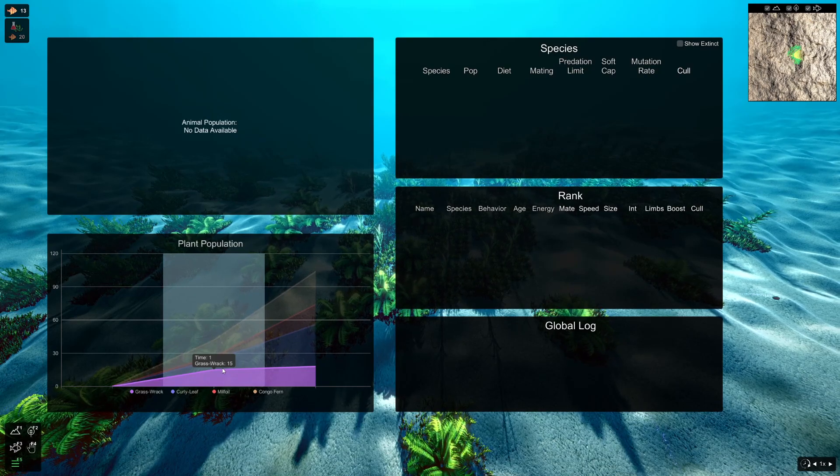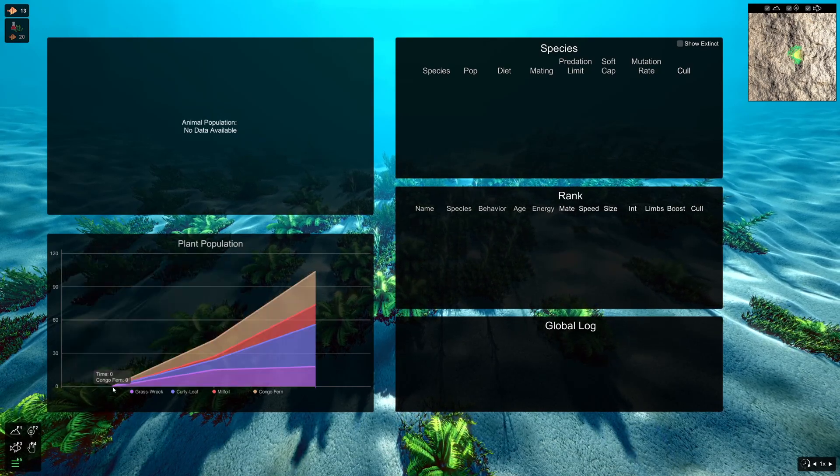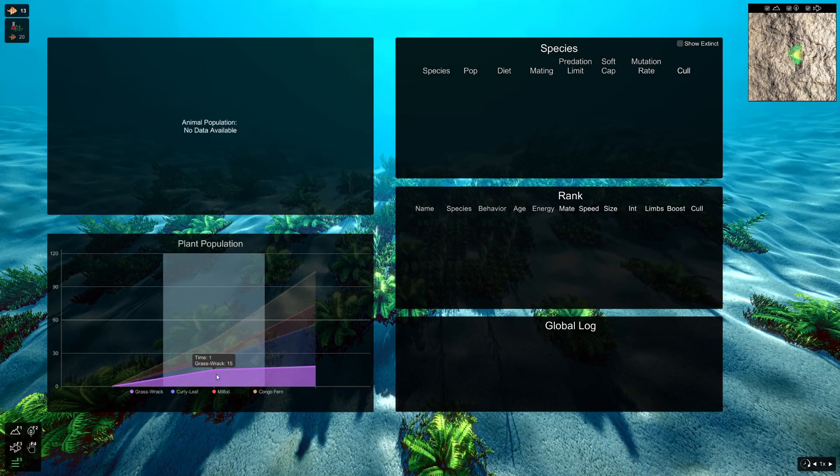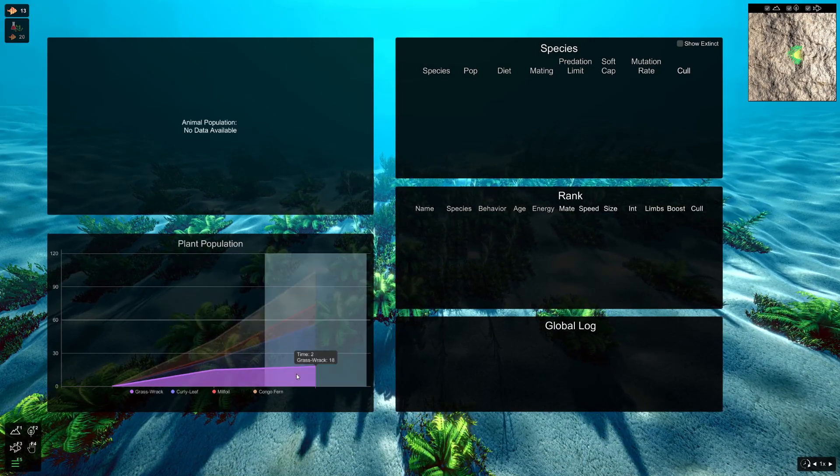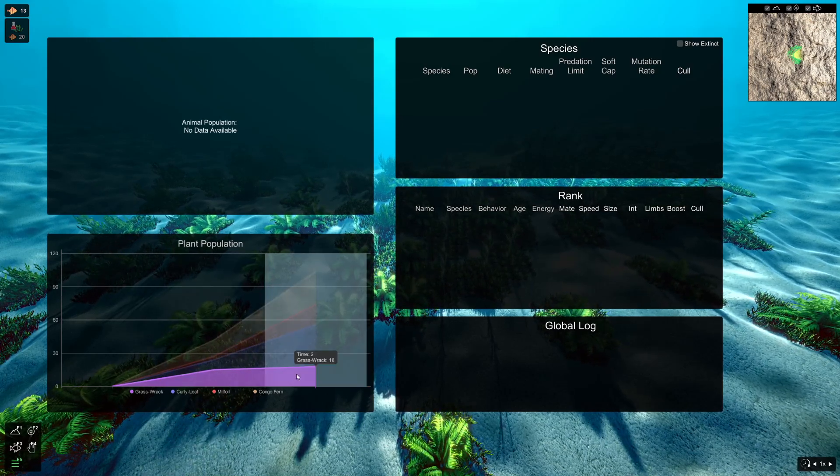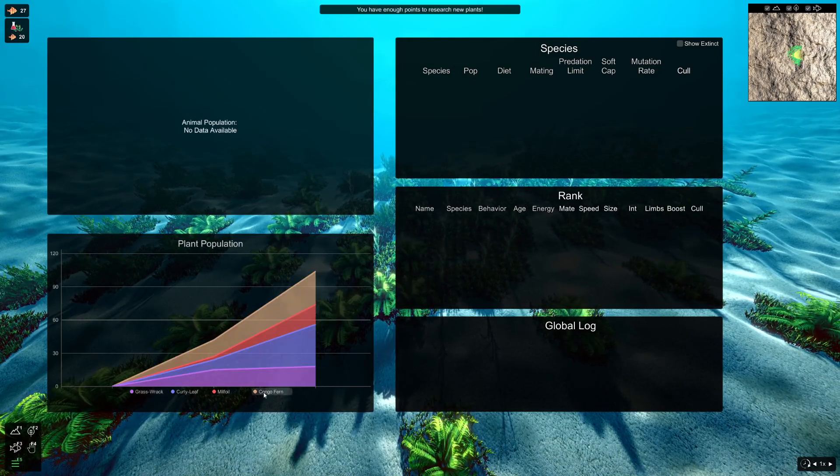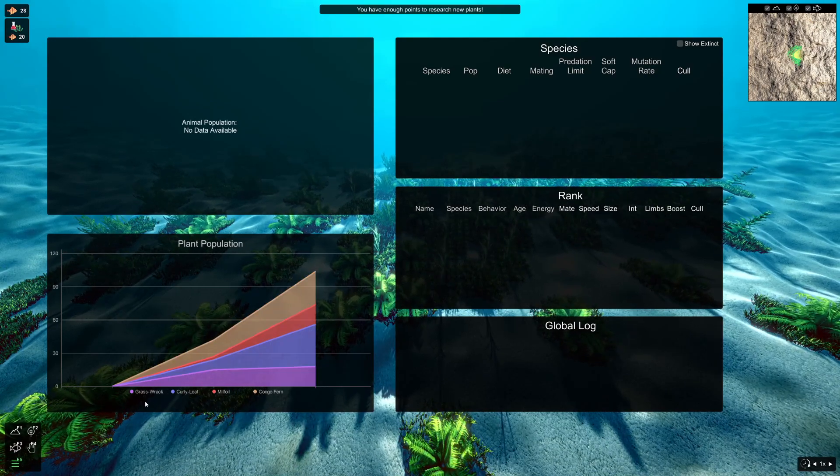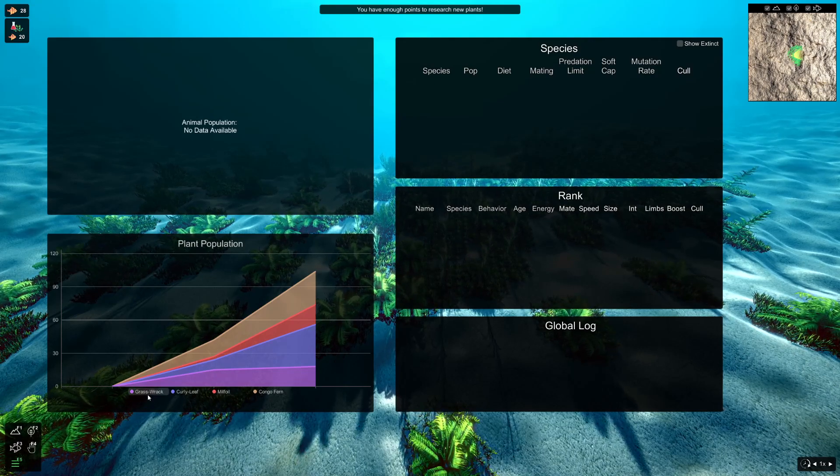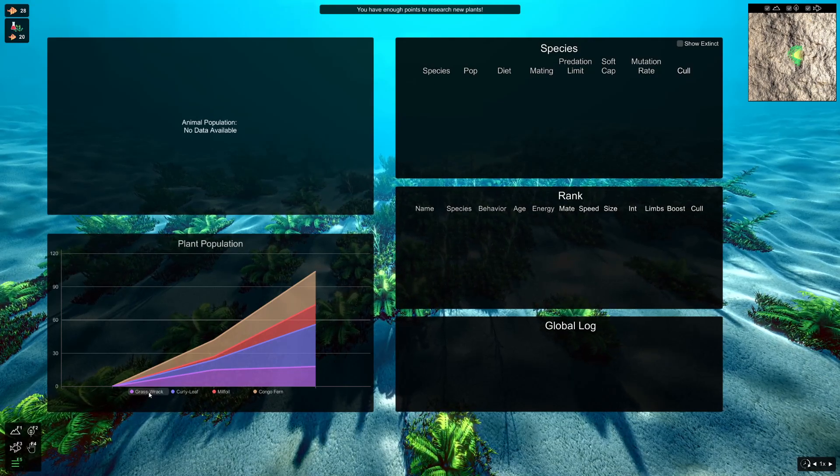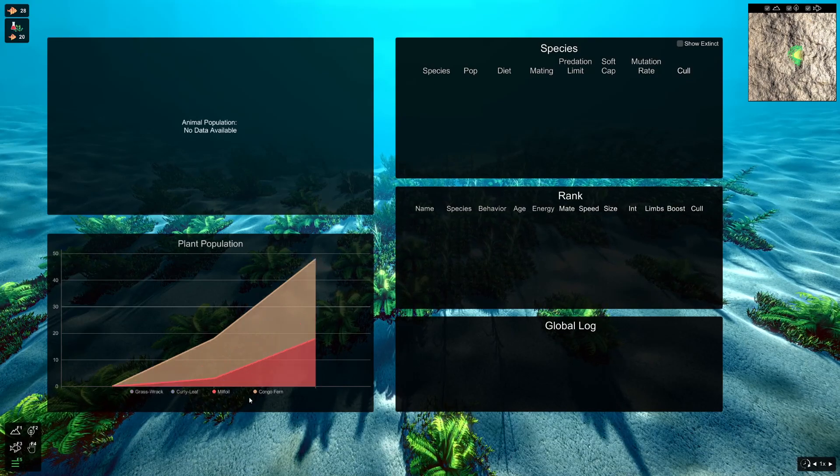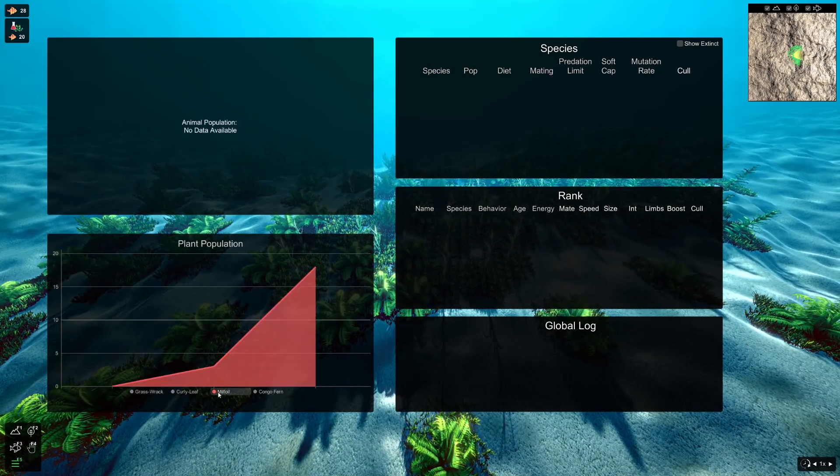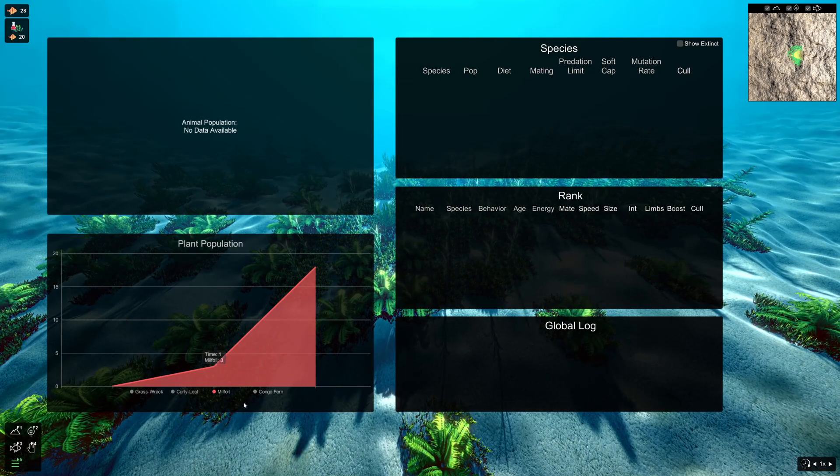So we've got our grass rack here, obviously there was zero of that at the start, and then there was 15 in generation one, 18 when generation two happened. You can see here that these are all the different types of plants that we've got in our ecosystem. You see that when we hover over their name, they'll highlight, that just indicates that you can click on them. And what that does is it turns off the data from the chart.